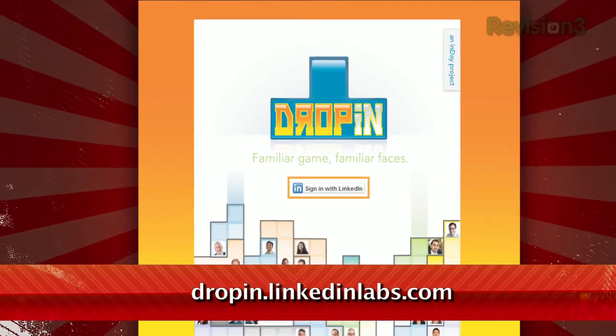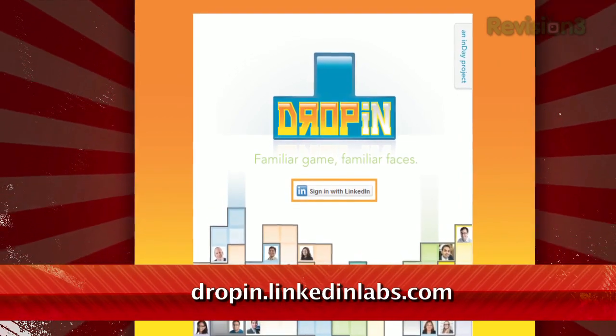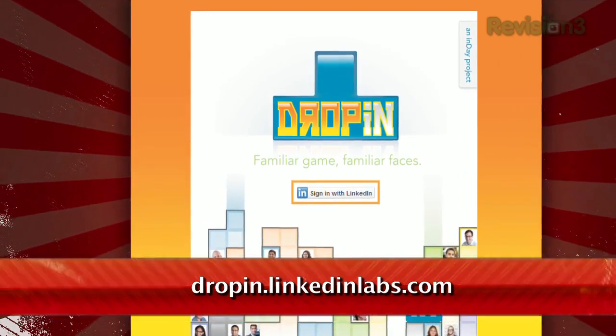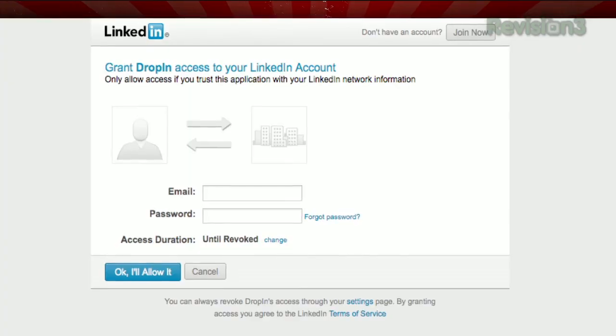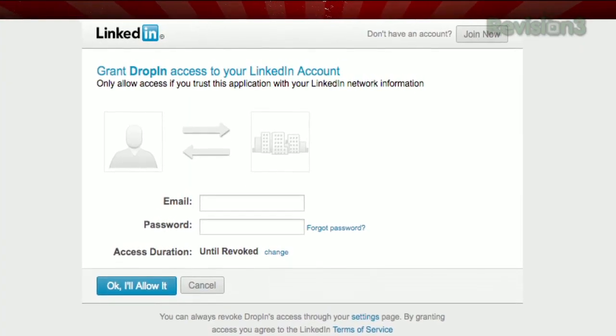Just head on over to dropin.linkedinlabs.com. Click the sign in with LinkedIn button, sign in with your LinkedIn credentials, and get started.